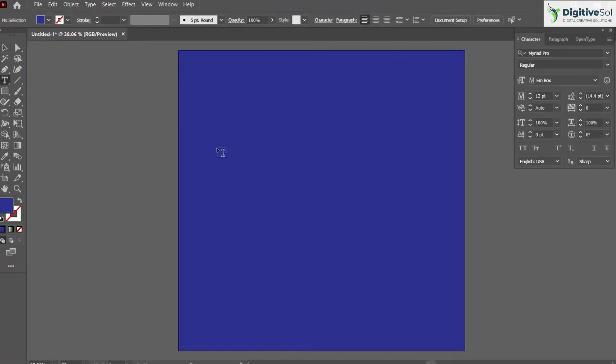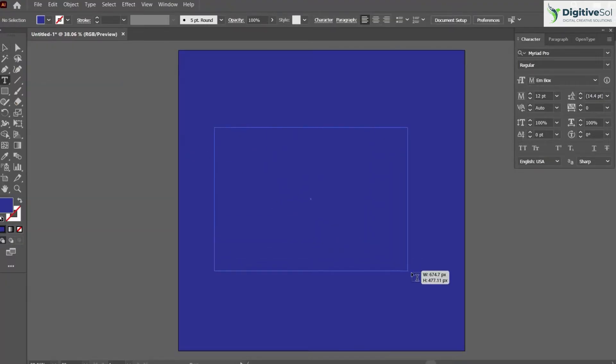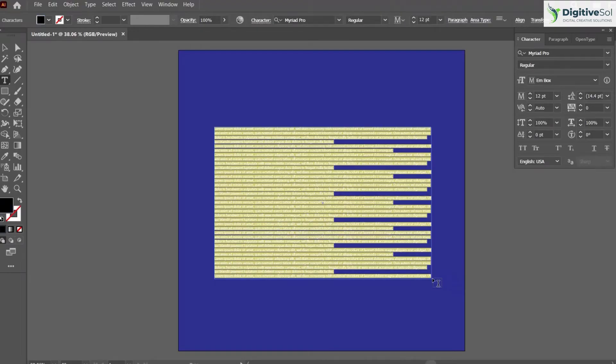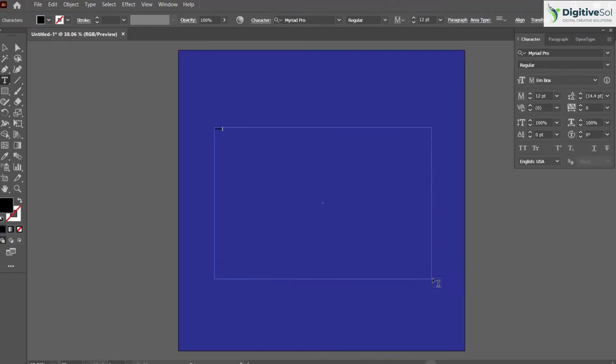Grab the text tool and type your text. For example, I'm just typing my name.